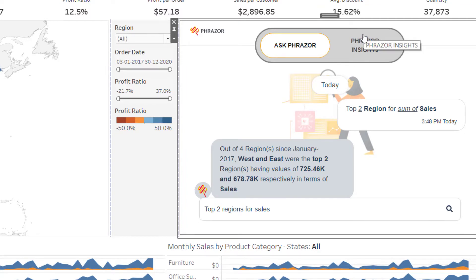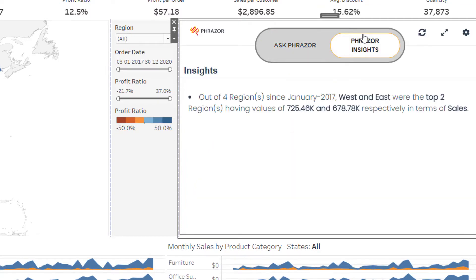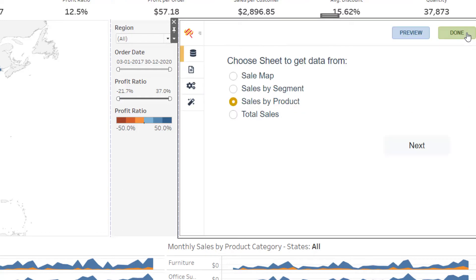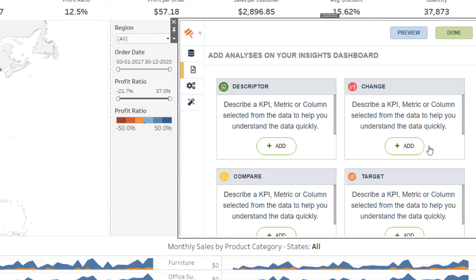Additionally, the plug-in also features a DIY Fraser Insights interface, which allows you to select a few KPIs you want to analyze from your data to get detailed insights. Select an option from the set of analysis — for example, let's select change for now.